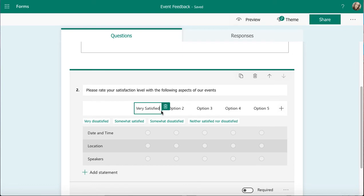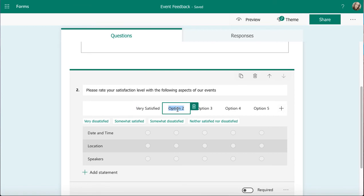And then as soon as I start to put in one option, it's going to suggest a load of great options for me to put in. So it's less typing for me and less thinking. So my option two then is going to be somewhat satisfied.